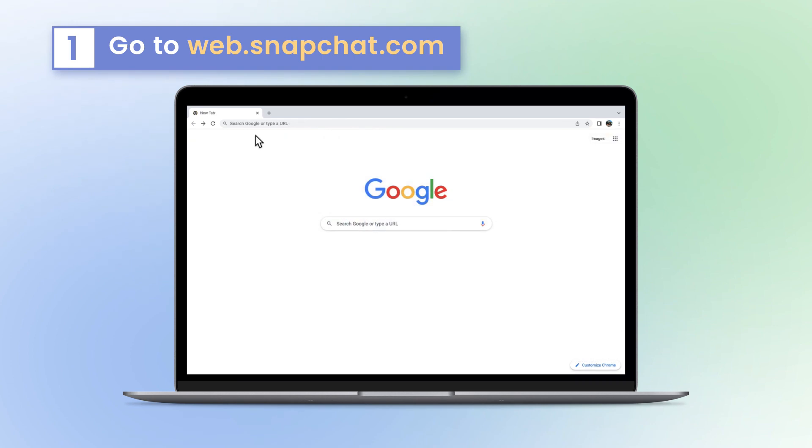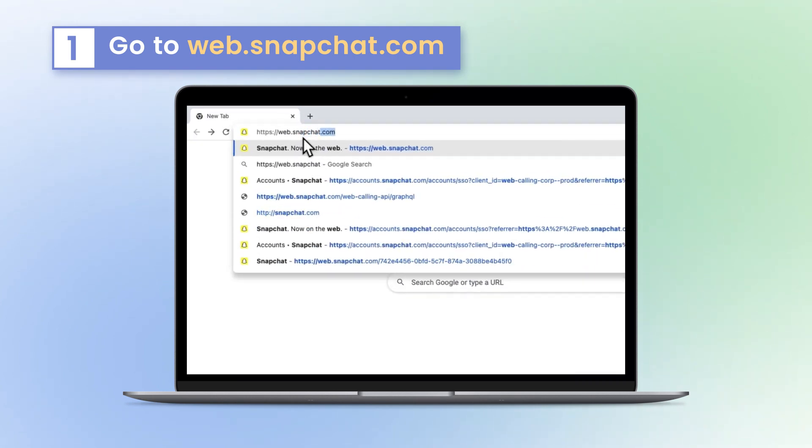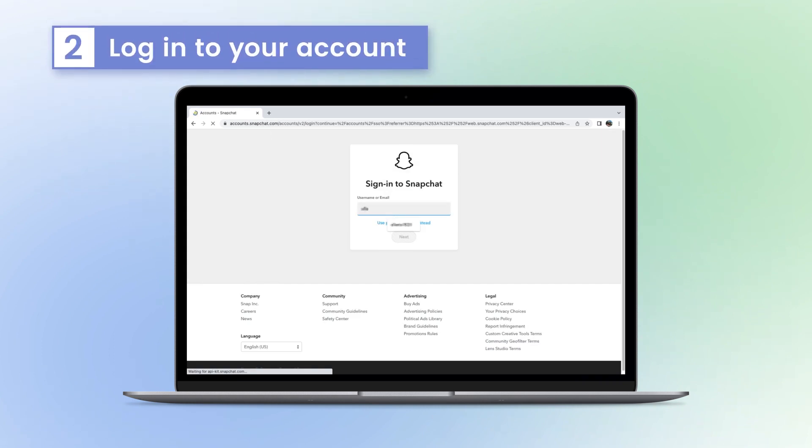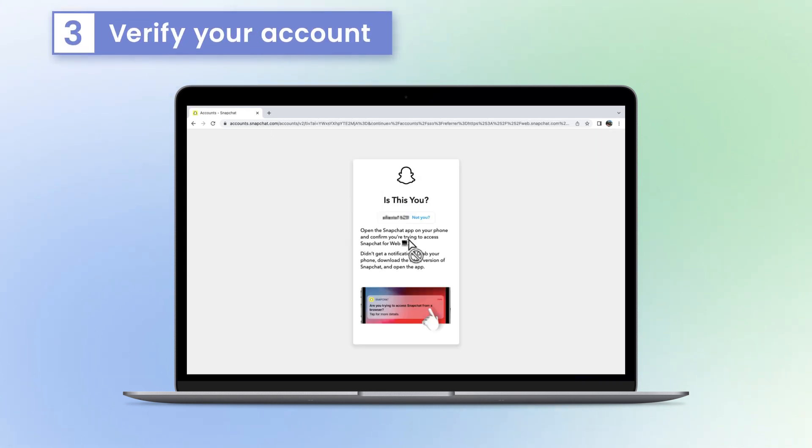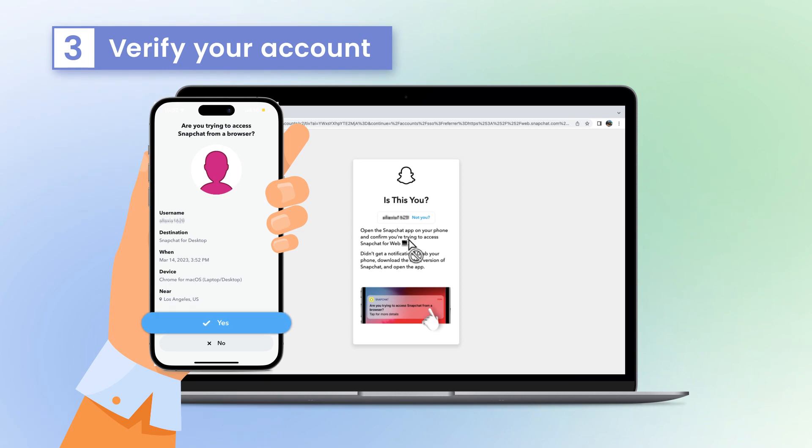Open your Chrome, navigate to https://web.snapchat.com and log in using your Snapchat username and password. Before logging in, you need to verify your account on your mobile phone.